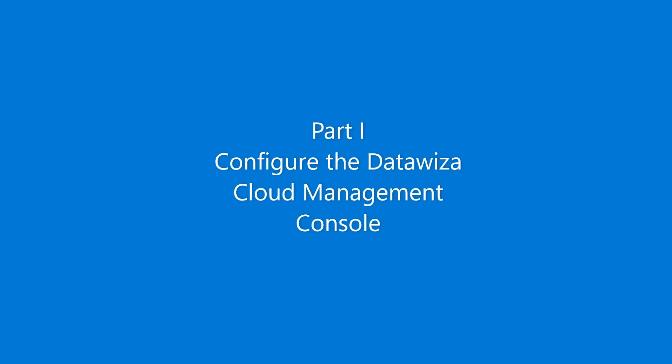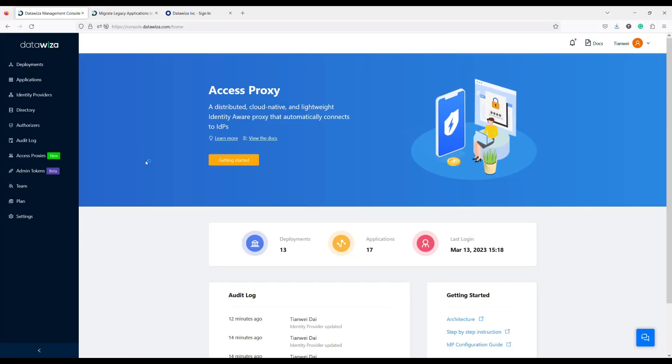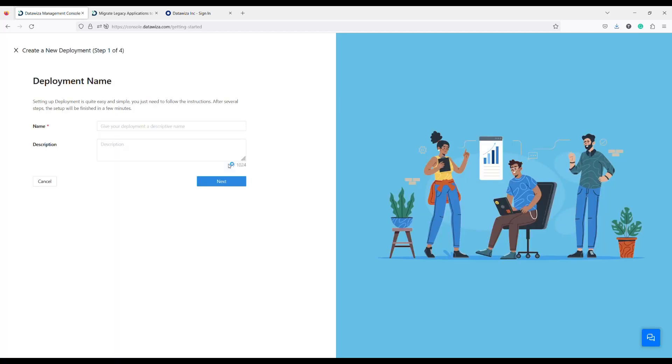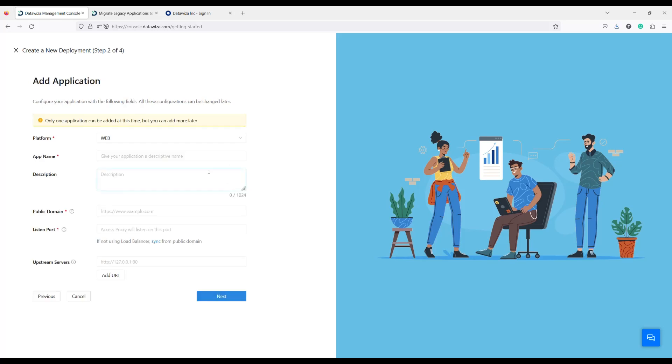In this part, we are going to see how easily we can finish all the configuration in a few minutes. In the beginning, I will create a new deployment called WebAppDemo and create a new application called WebApp.